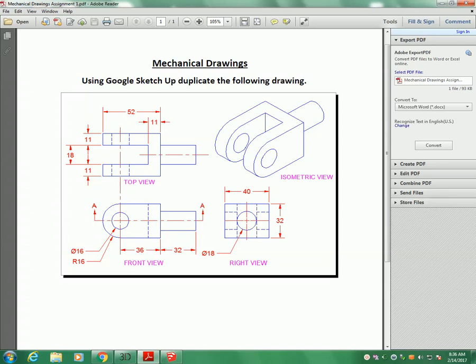The first and most obvious one is going to be the actual layout of the drawing. You're going to see it's got the top view, the front view, the right view, and the isometric view.